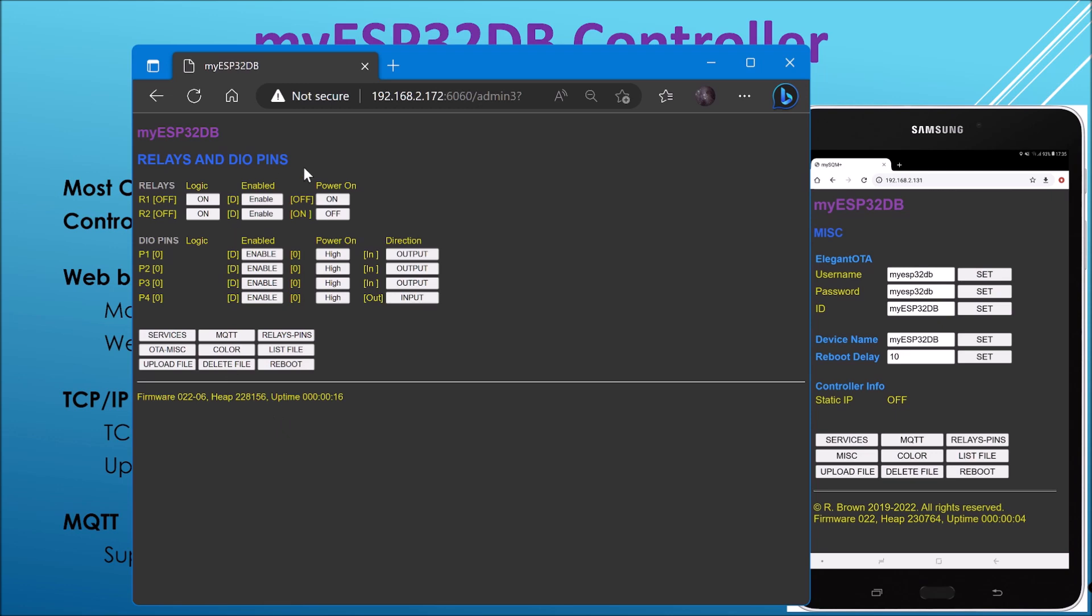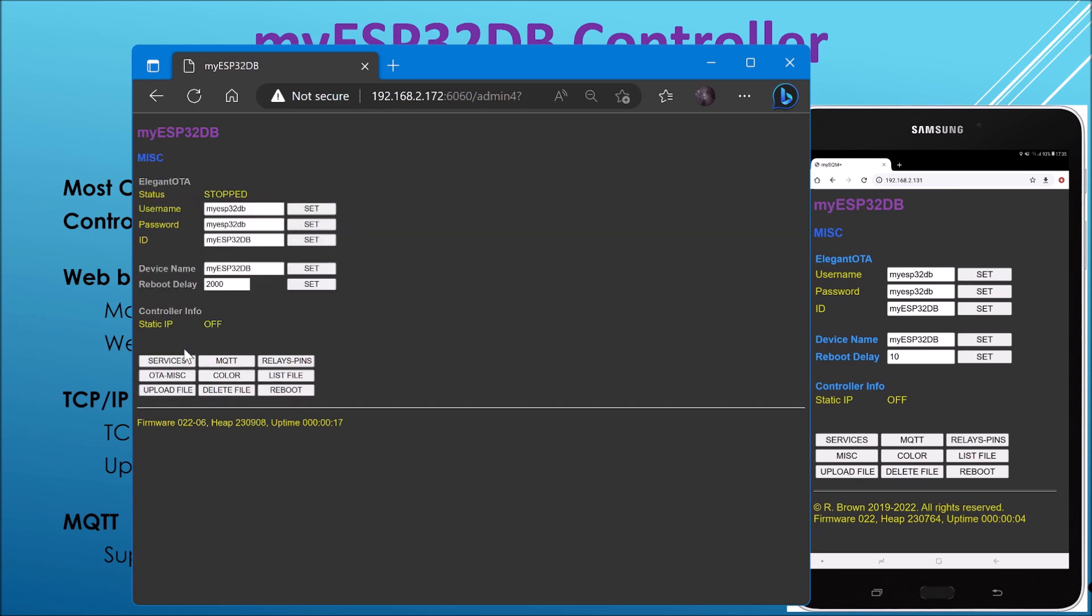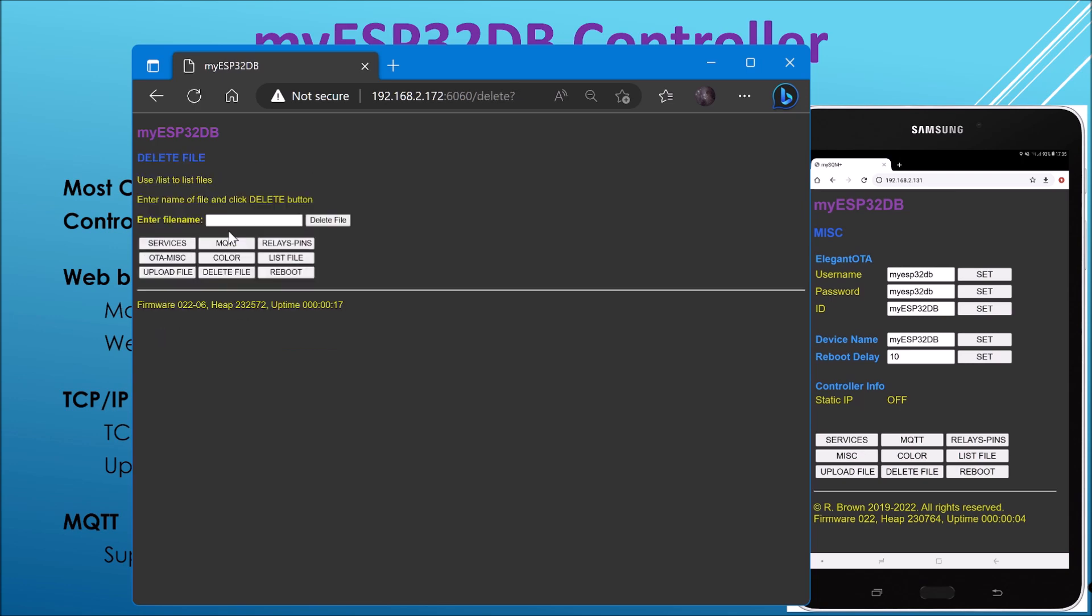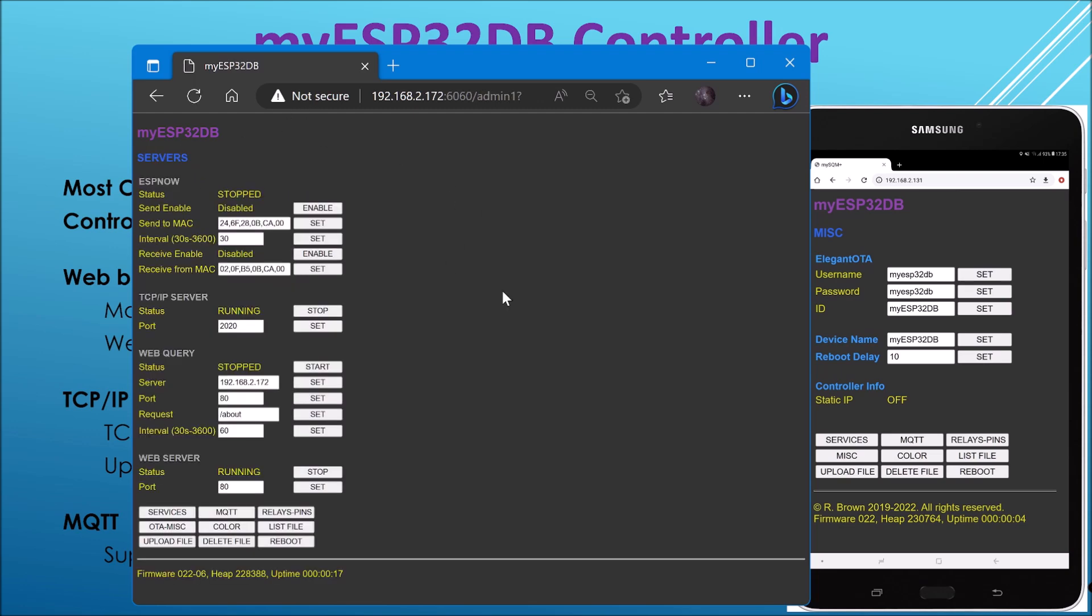It's not handled in the firmware definition type files because it's just too complicated. So it's easy to do that. So that's relays pins. We've got OTA which is the over the air service. We've got, you can define the colors of the various pages. You can list files, you can upload a file, you can delete a file, and you can reboot the controller. So that's the basic functions of the management server, and I'll talk about some of these individually shortly.